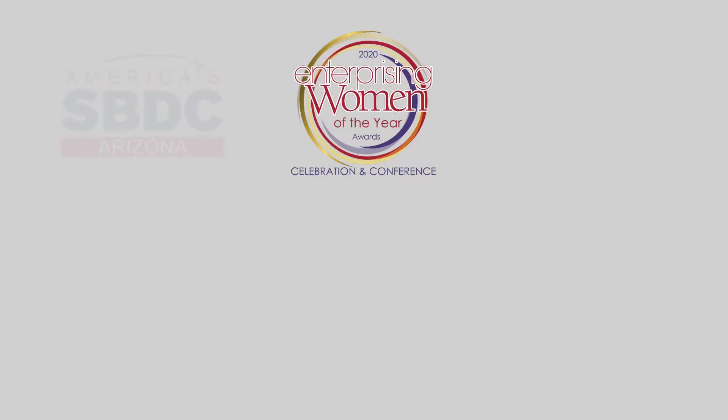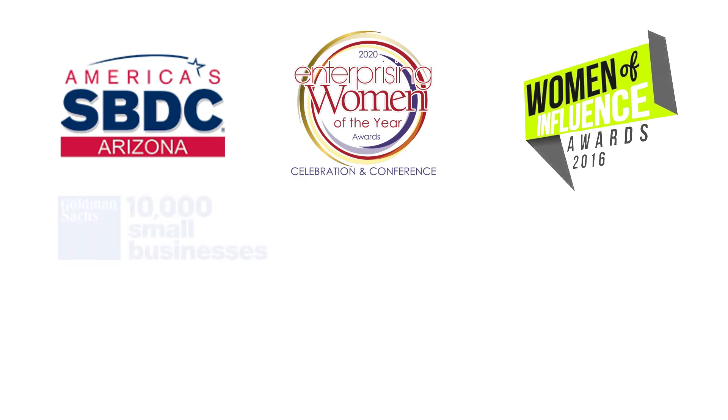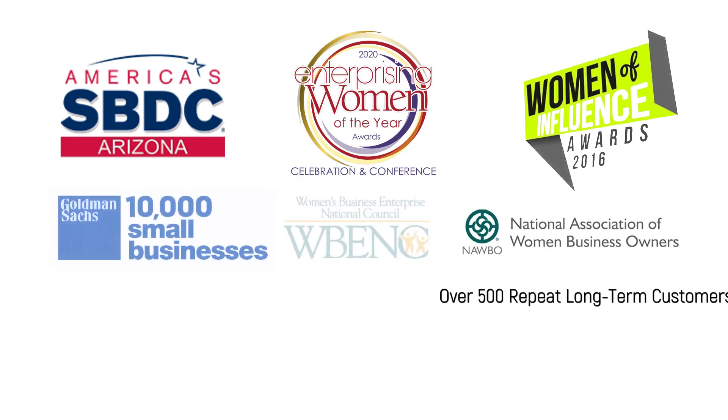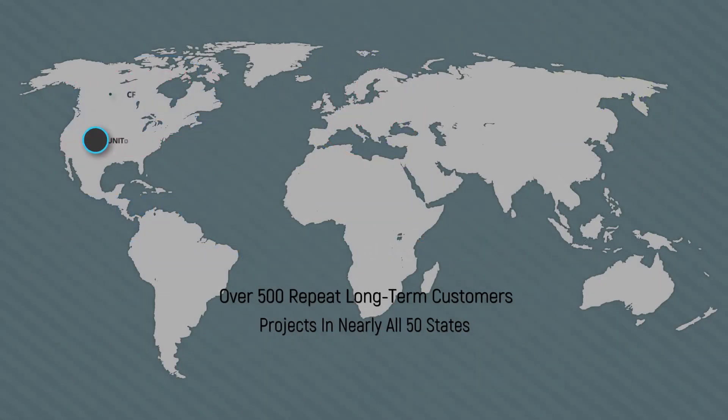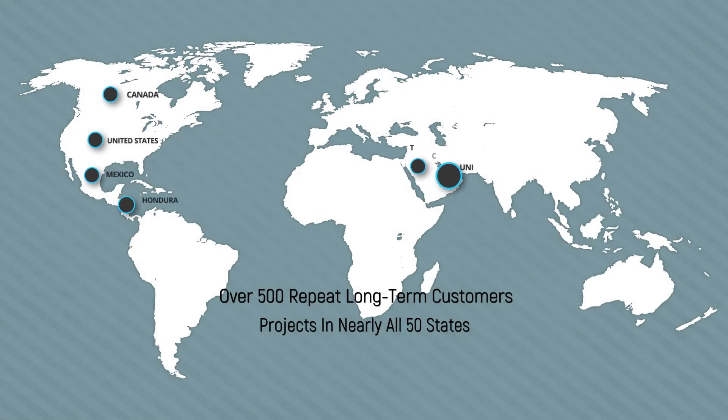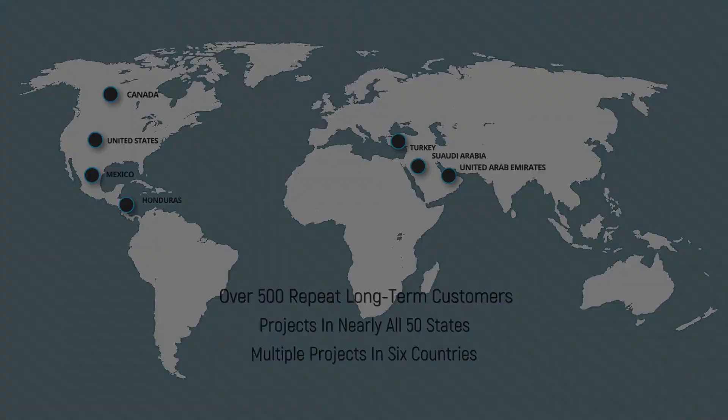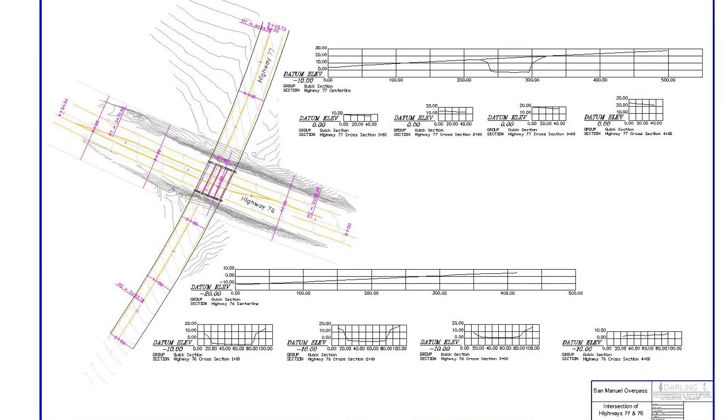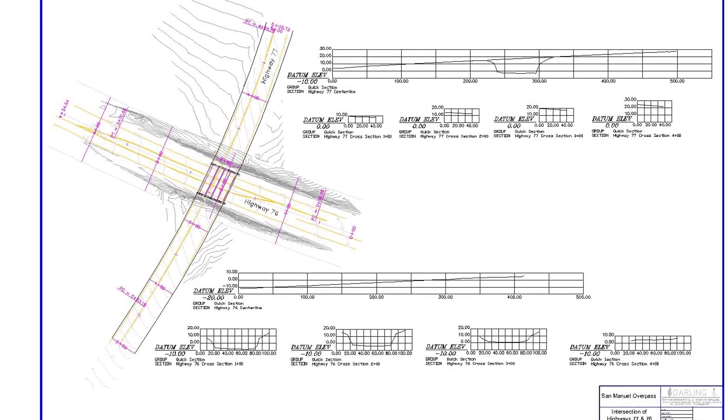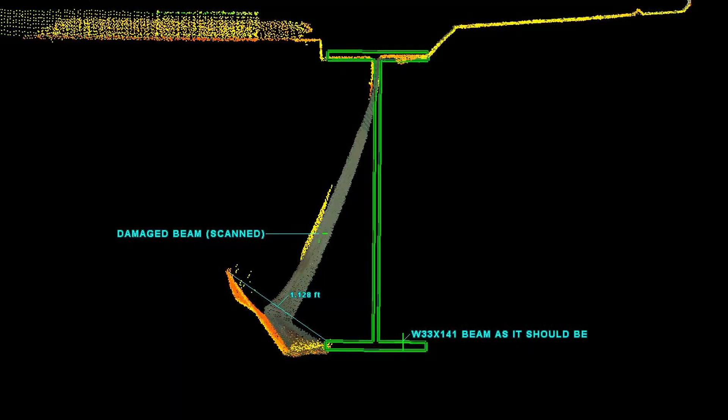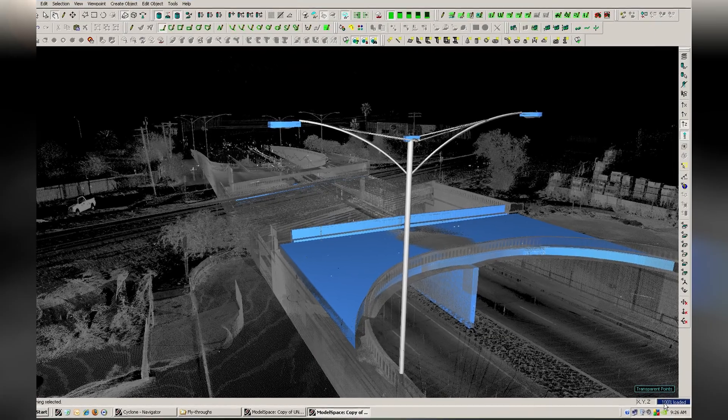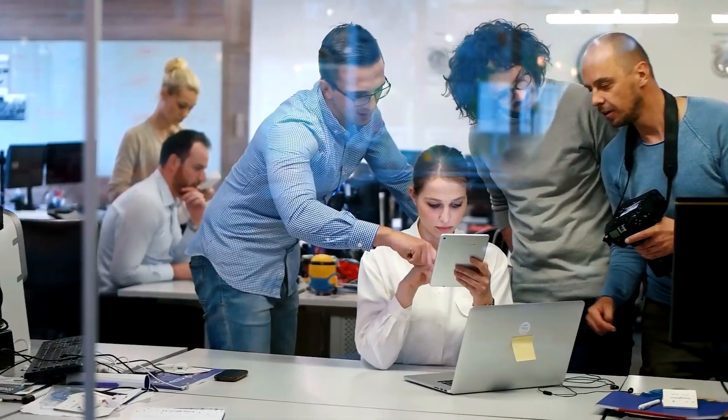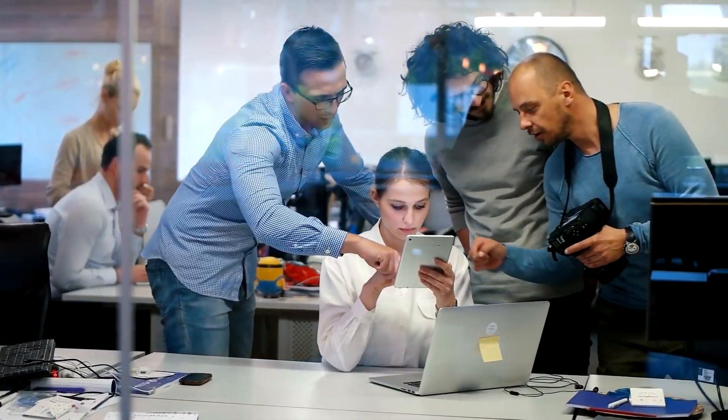Award-winning with over 500 long-term repeat clients, we have projects in nearly all 50 states and 6 countries. Darling Geomatics can provide a one-stop solution for everything you need to streamline your workflows and collaboration.